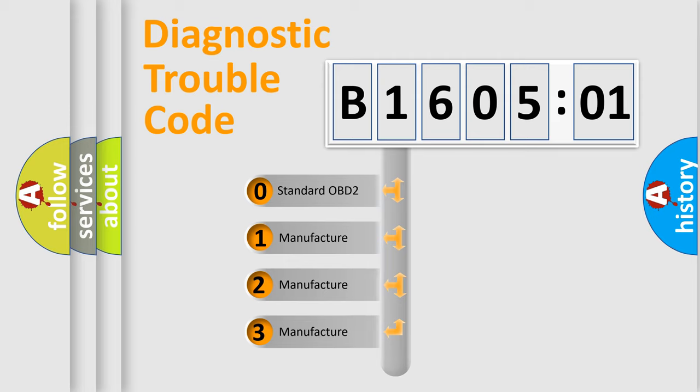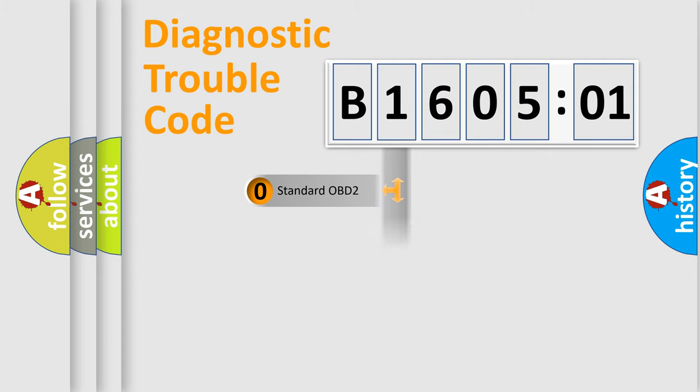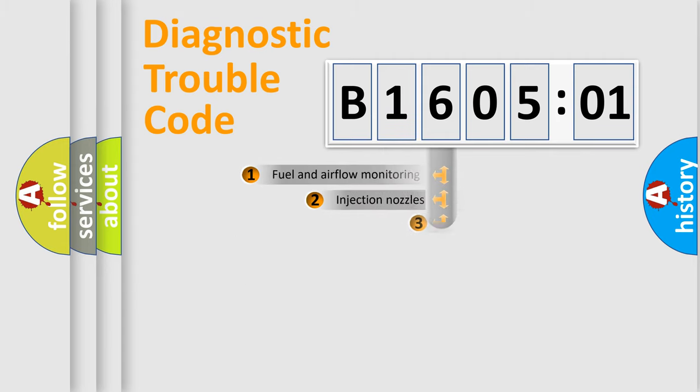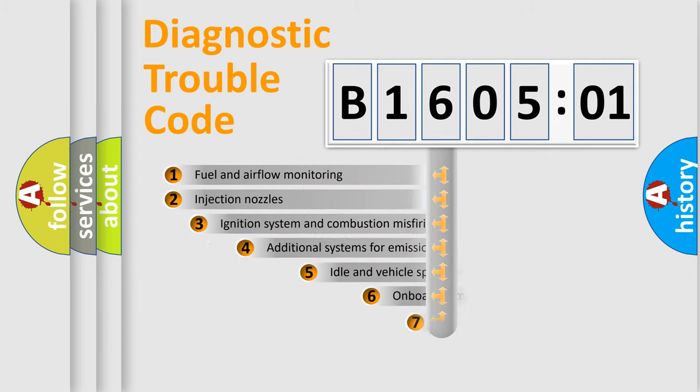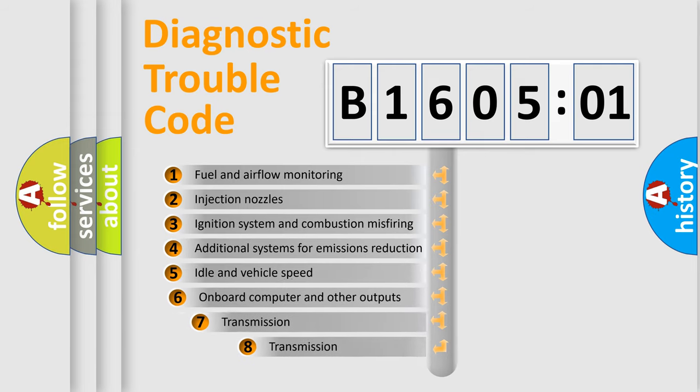If the second character is expressed as zero, it is a standardized error. In the case of numbers 1, 2, 3, it is a manufacturer-specific expression of the car-specific error.